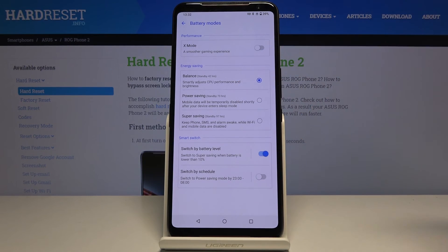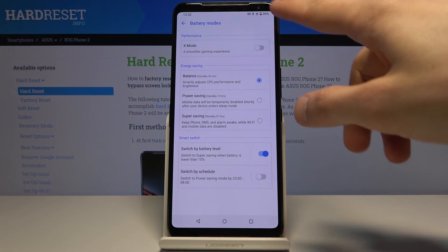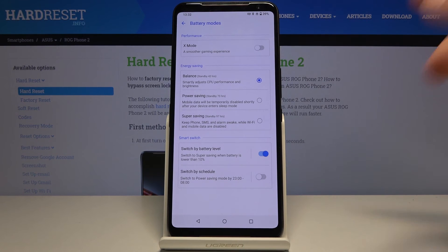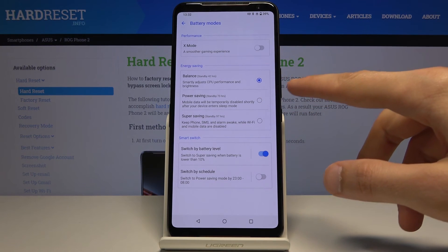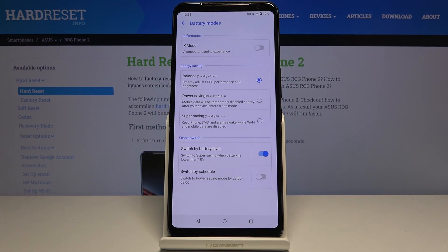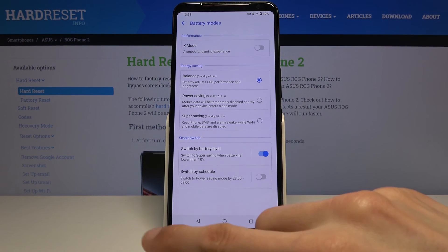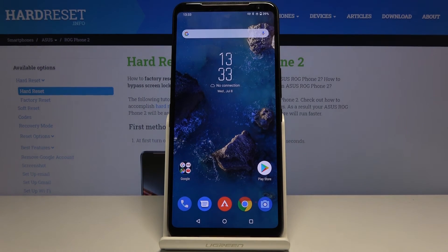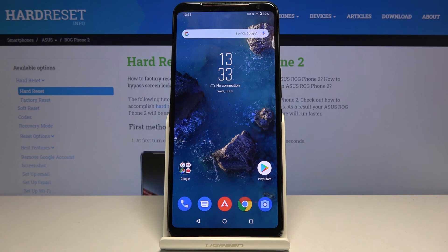As you can see, it also shows you how many hours of battery life you'll have. In Balanced mode we apparently get 42 hours right now with close to 40% battery. With Power Saving we get 73 hours, and with Super Saving we get 97 hours. So that's where you can find all the power saving options. If you found this helpful, don't forget to hit Like, Subscribe, and thanks for watching!